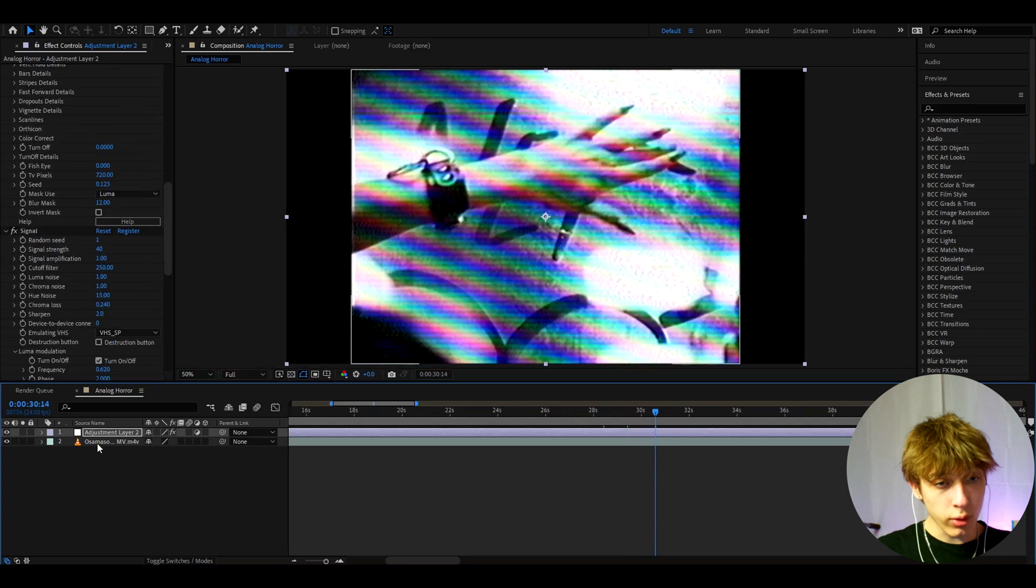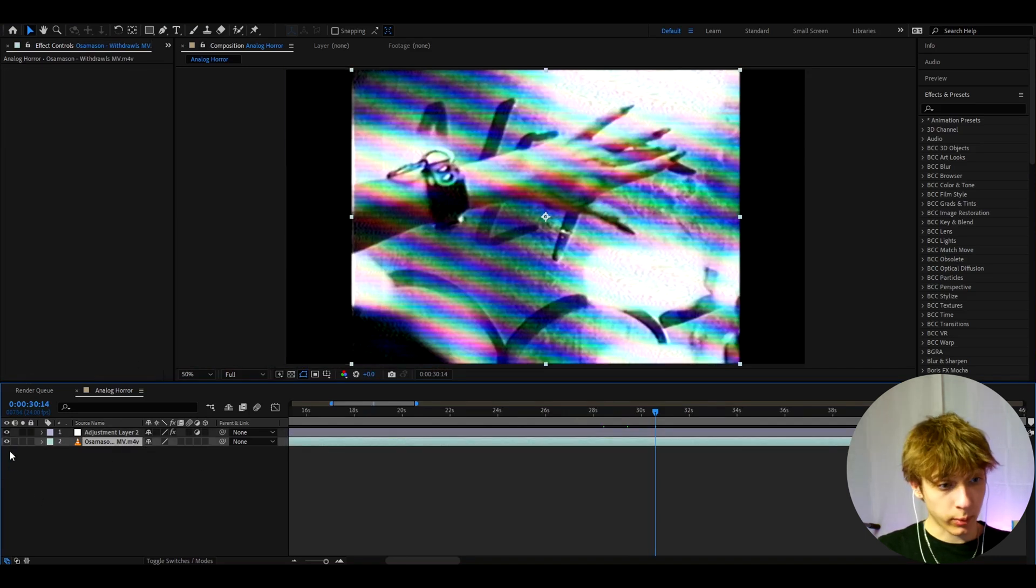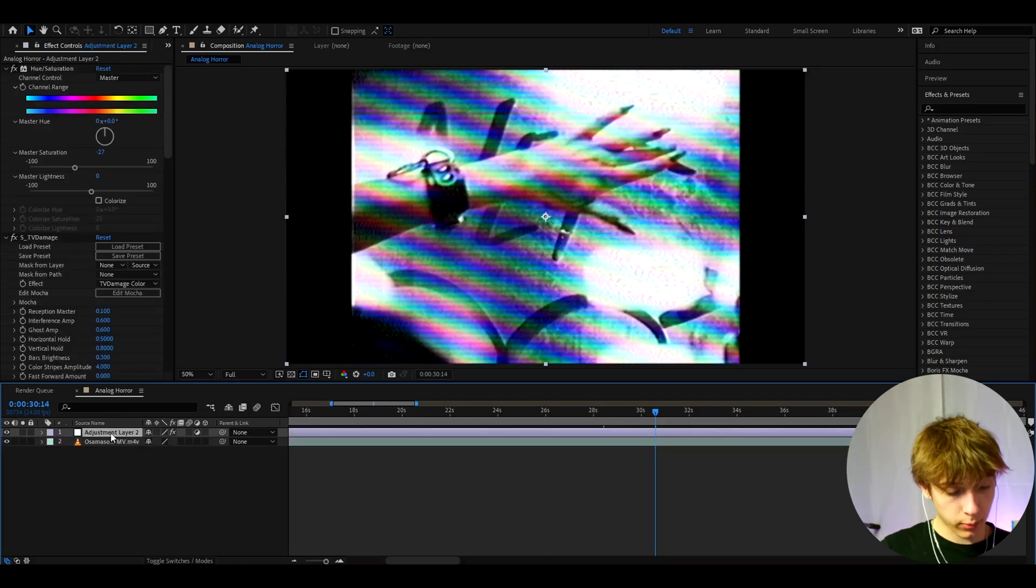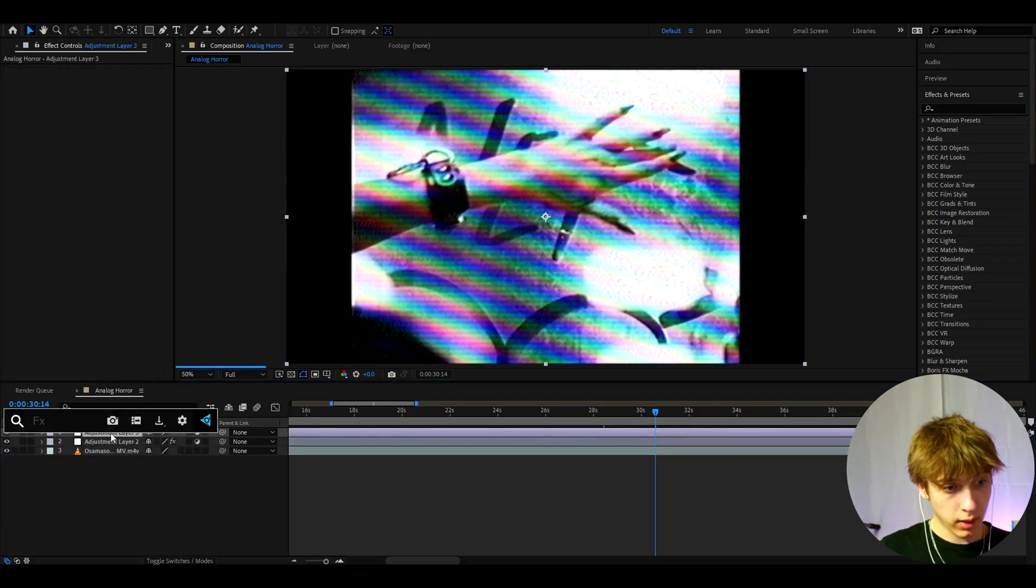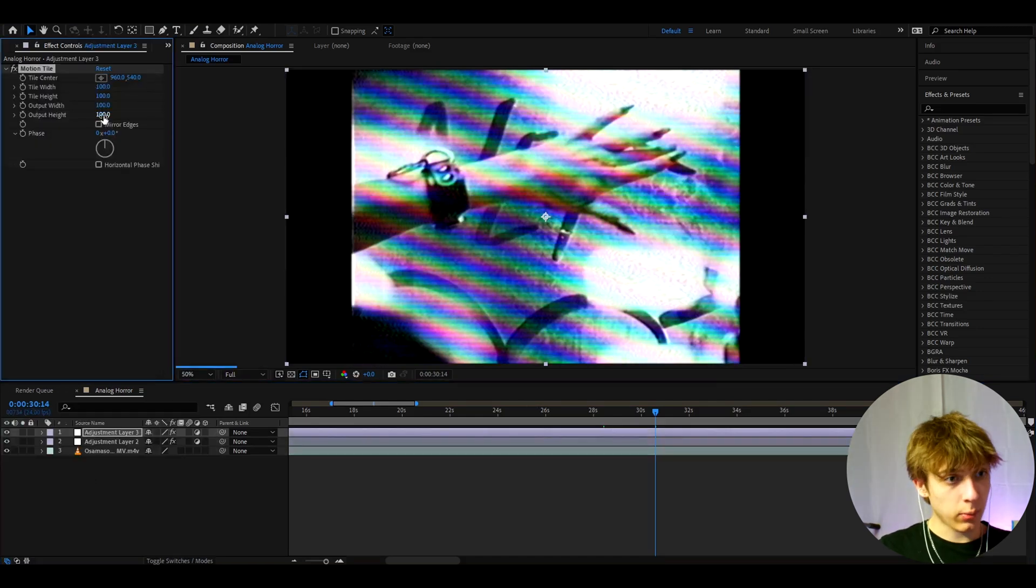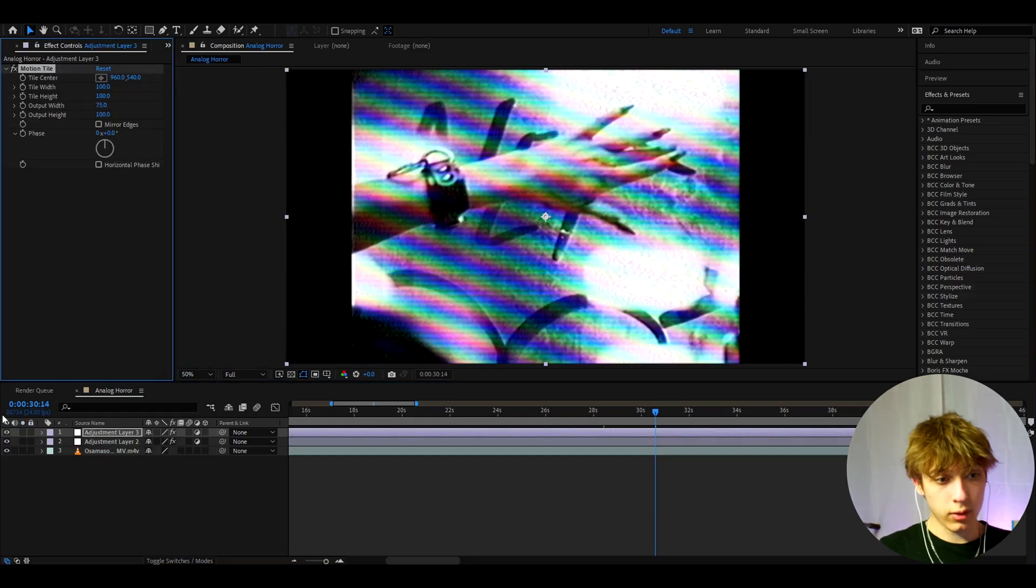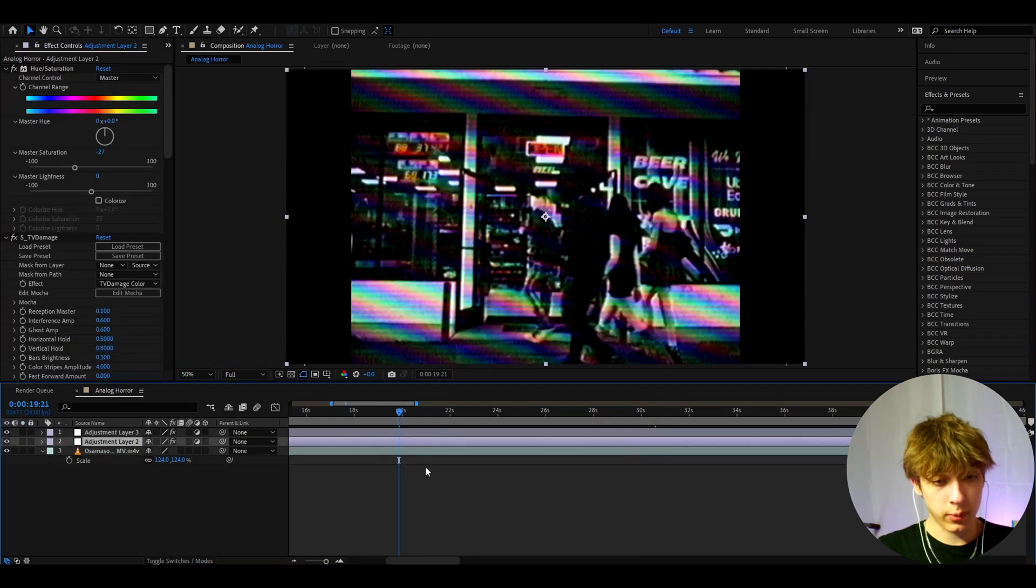For you, this effect might not like actually have the black bars because this is the black bars already from the music video. So to add black bars, you can press Ctrl+Y and add motion tile and make the output width to 75. And you will have black tiles. And that's pretty much it for the effect.